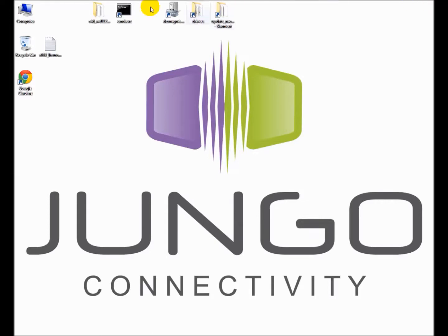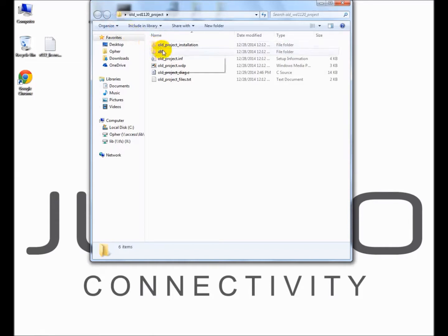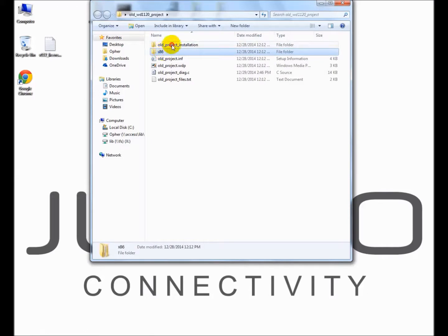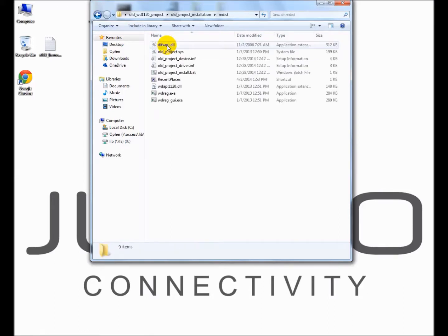I am opening the old project that was generated by DriverWizard from version 11.2. It includes the distribution folder and the Visual Studio project solution. Let's take a quick look at the distribution folder. Note that the files are all from version 11.2.